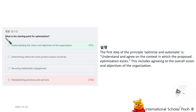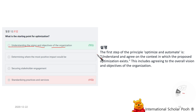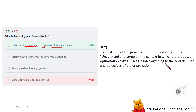What is the starting point for optimization? Understanding the vision and objectives of the organization. The first step of the principle Optimize and Automate is understanding and agreeing on the context in which the proposed optimization exists. This includes agreeing to the overall vision and objectives of the organization.